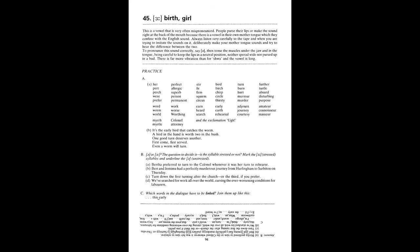Stir, fur, firm, squirm, circus. Bird, birch, chirp, circle, thirsty. Turn, burn, hurt, murmur, murder. Feather, turtle, absurd, disturbing, purpose. Word, worm, world. Work, worse, Worthing. Earn, herd, search. Early, earth, rehearsal. Adjourn, journey. Courtesy. Amateur, connoisseur, masseur. Mer, myrtle. Colonel, attorney. Urgh.